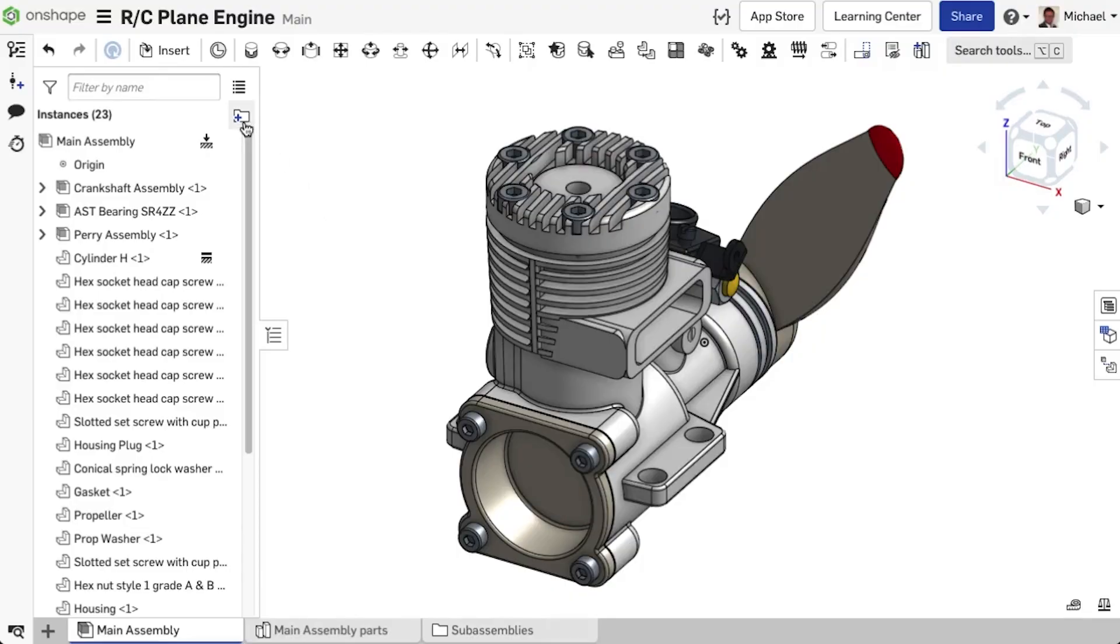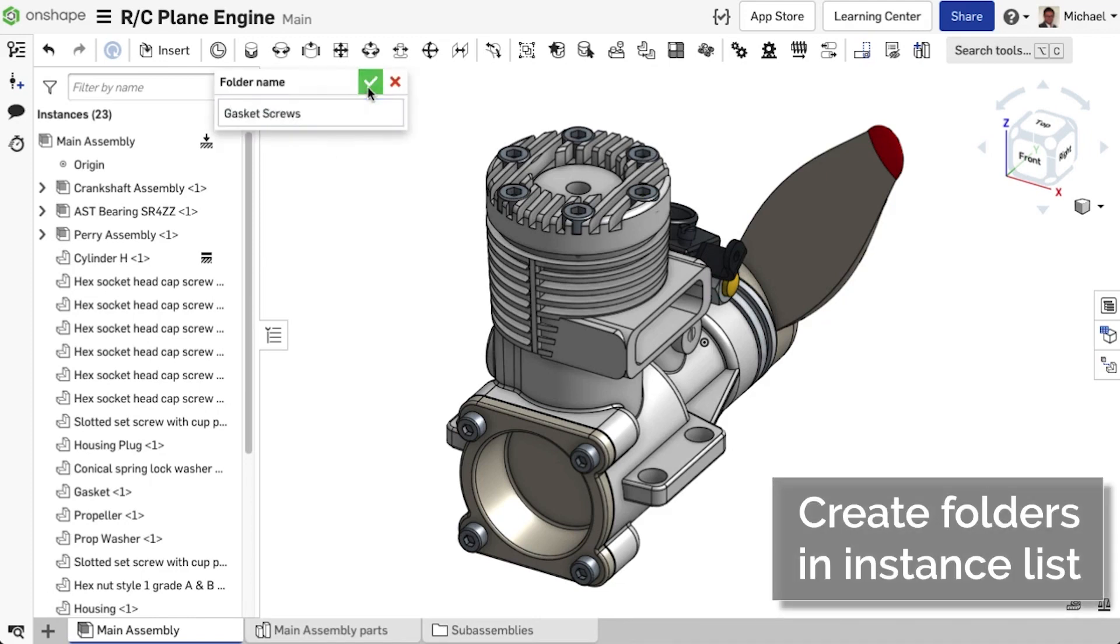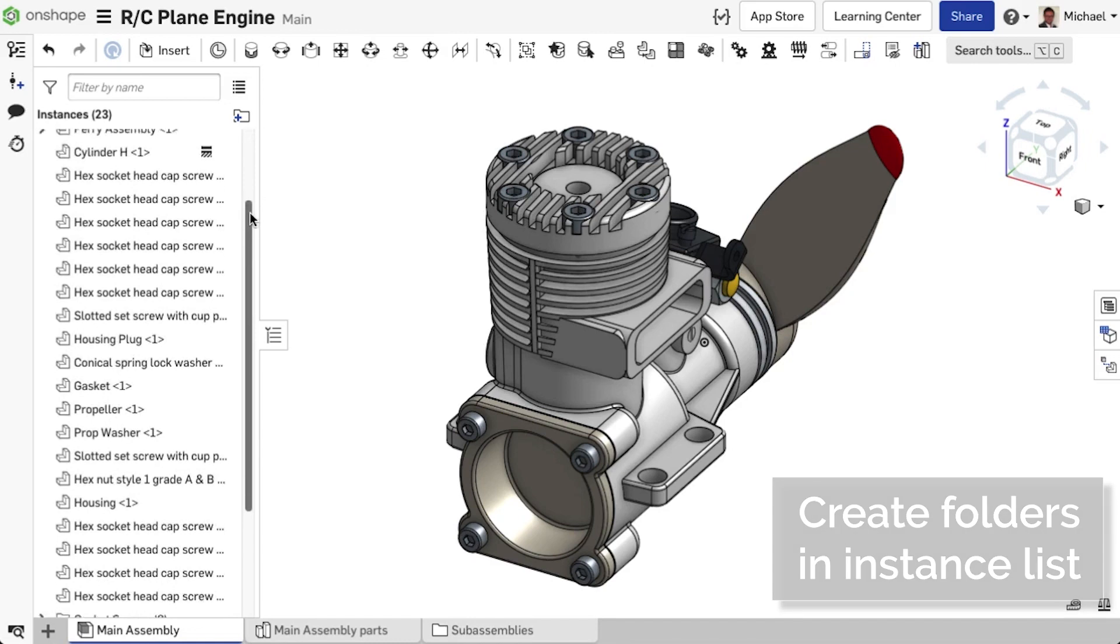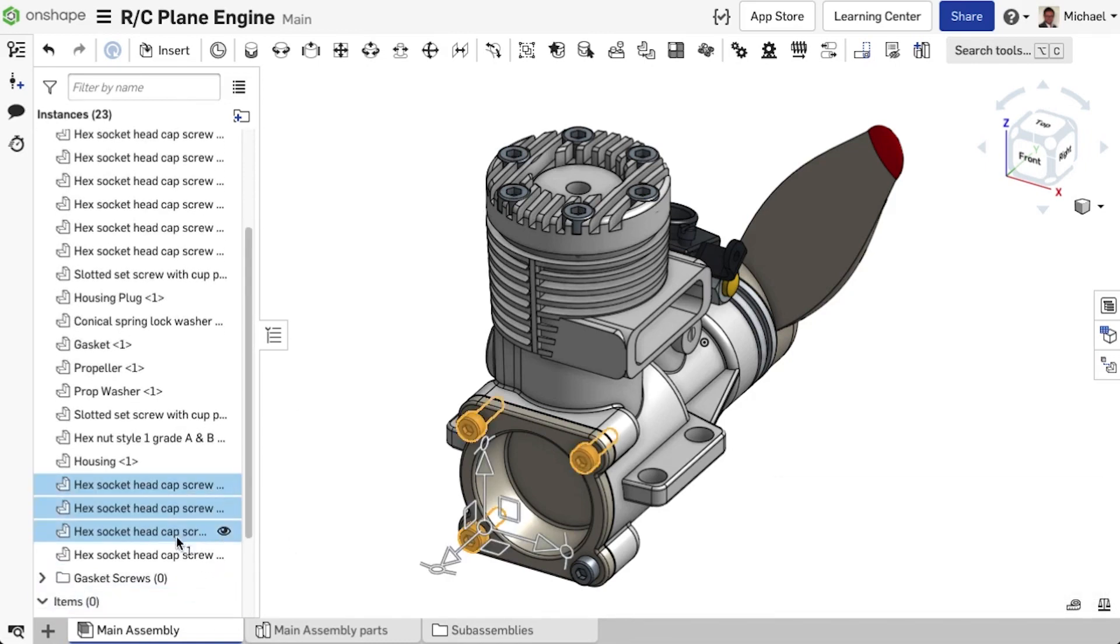To generate a clearer and simpler instance list in an assembly, folders can now be created. When you create a folder, it is added to the end of the instance list, and instances can be dragged and dropped into it.